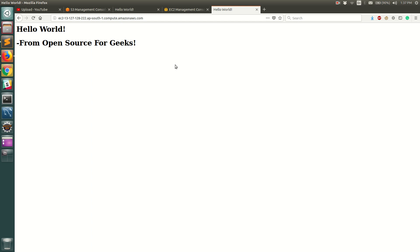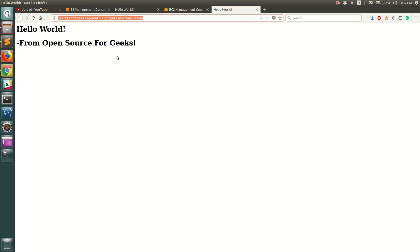A couple of videos back we also saw how to host a website in your EC2 instance. The way we did that is we launched an EC2 instance, we did an SSH into it, we installed HTTP daemon, and then we copied the index.html file into var www.html folder.